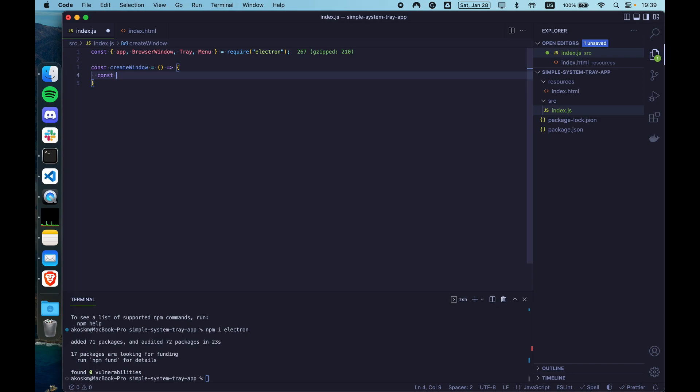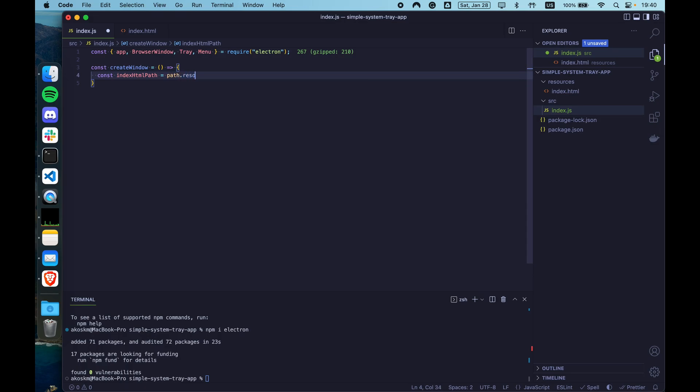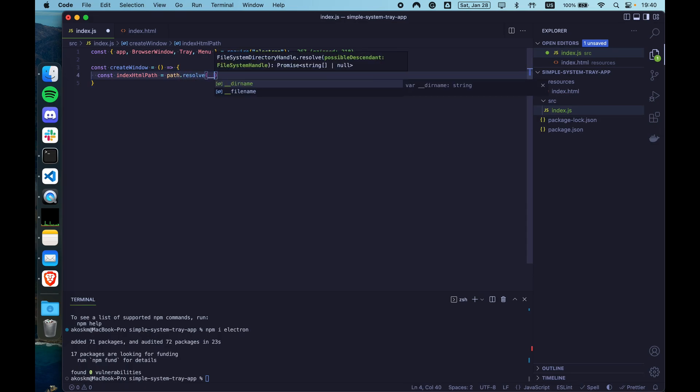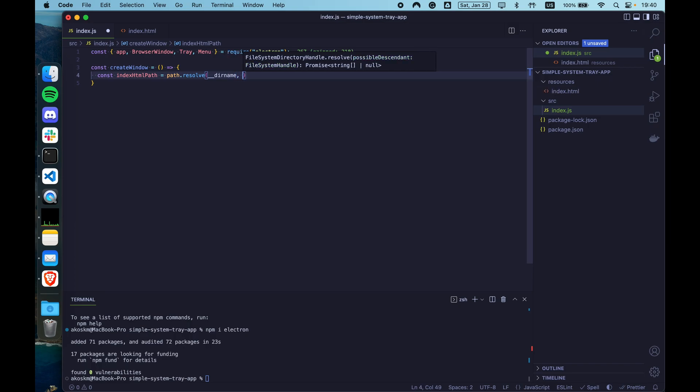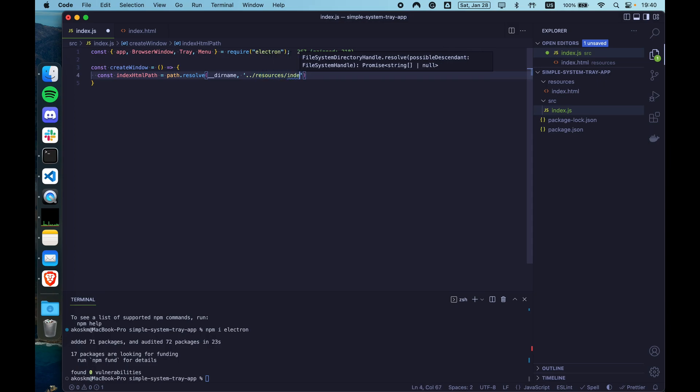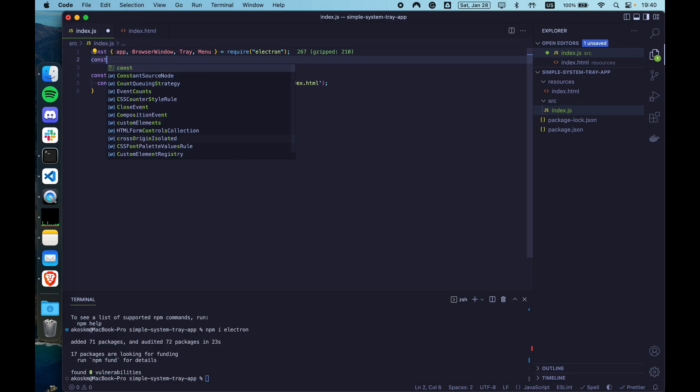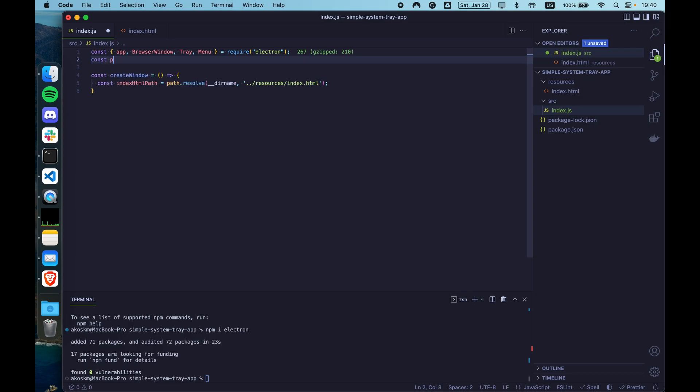So first, as you remember, we always have to get the path to our index.html file so we can load it inside the main window. So create a const indexHtmlPath. Use the path module that we forgot to import to resolve the path to the index.html file.